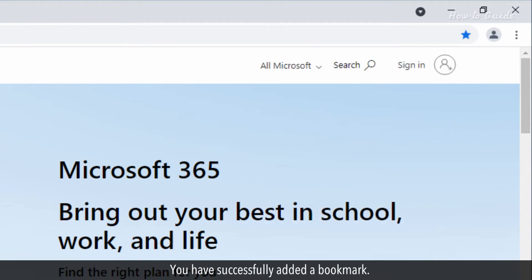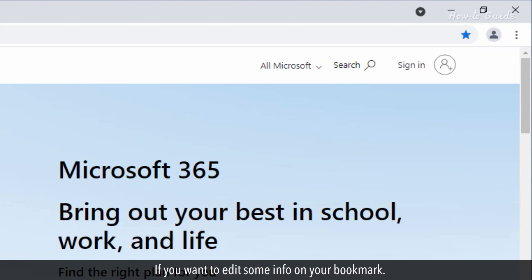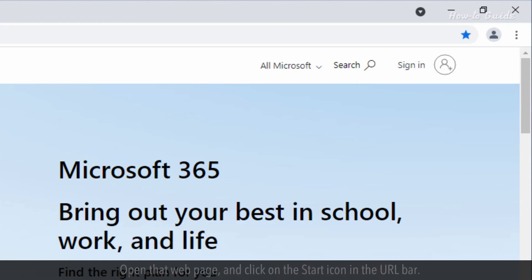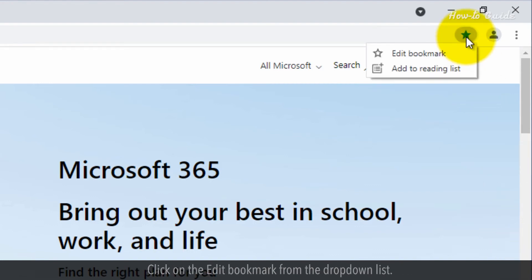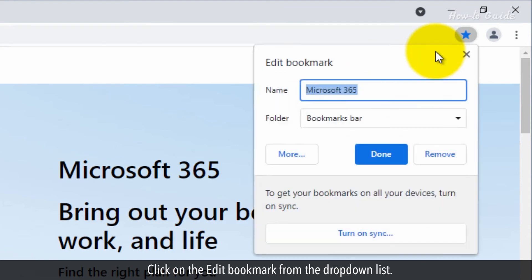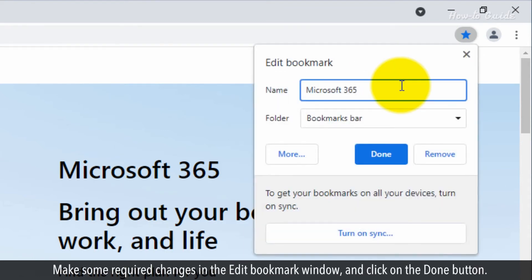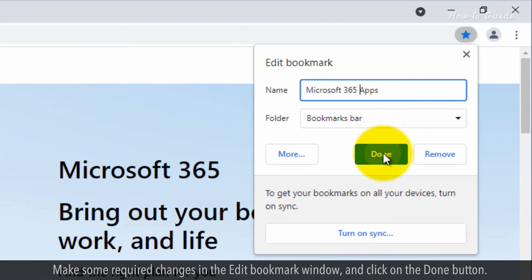You have successfully added a bookmark. If you want to edit some info on your bookmark, open that web page and click on the star icon in the URL bar. Click on edit bookmark from the drop-down list. Make the required changes in the edit bookmark window and click on the done button.